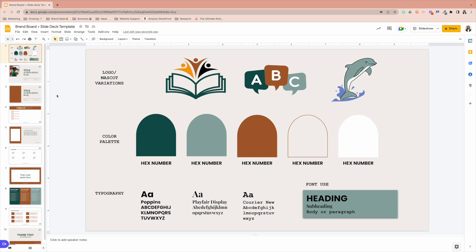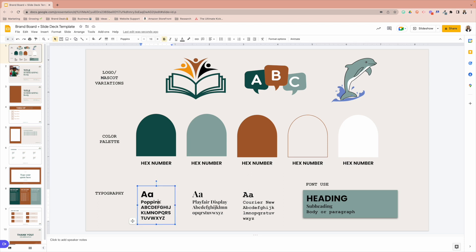So first, let's think about the heading. What is that main bold font that you want your campus leaders or maybe your teachers, if they are preparing for meet the teacher night, a slide deck, what do you want them using? So for me, I use Poppins. Whatever you see on this second row here is the actual title of the font.